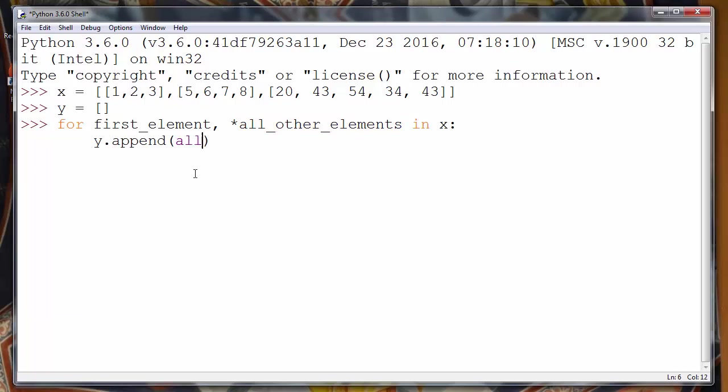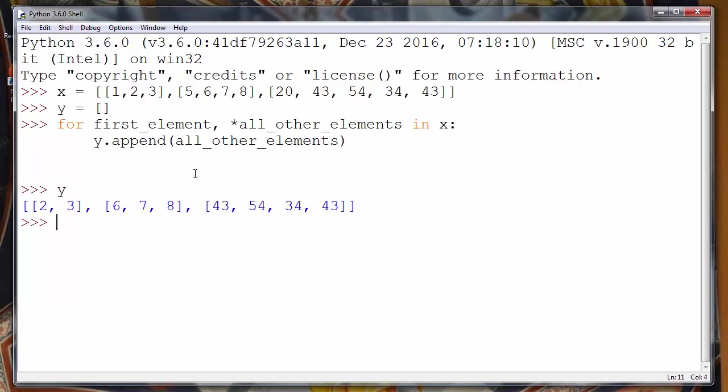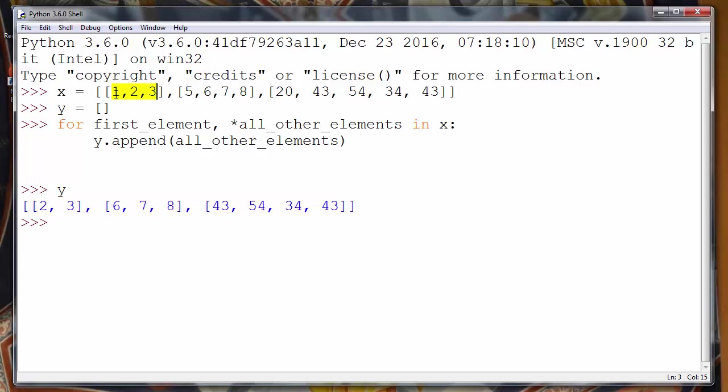So I'll say all_other_elements and let's check our Y list. And as you can see our list Y also has three sublists and those sublists do not have the first element as our list X has.